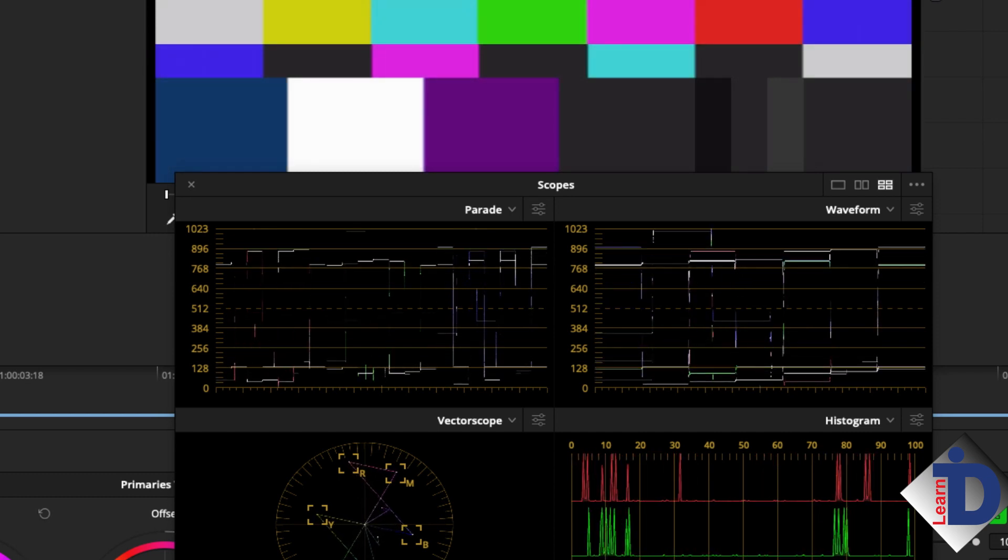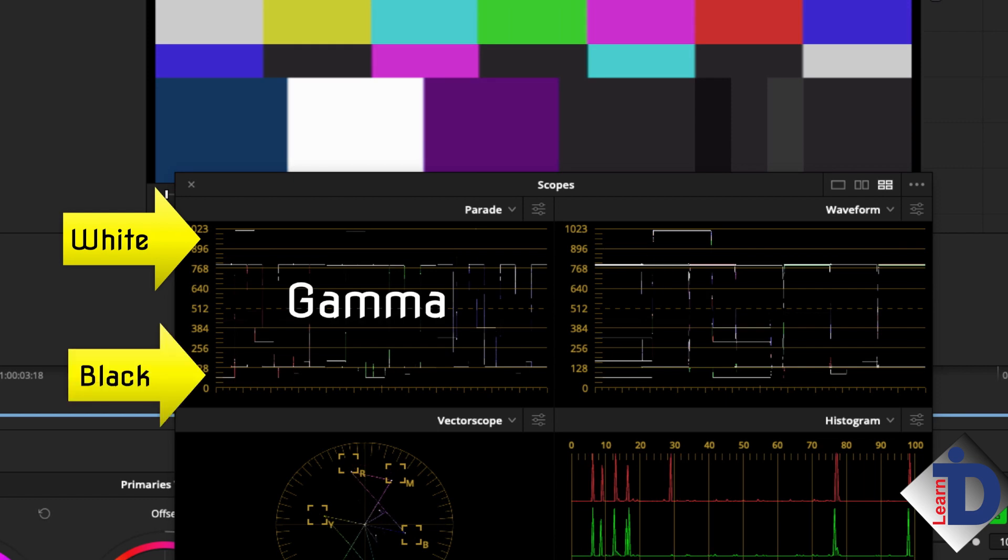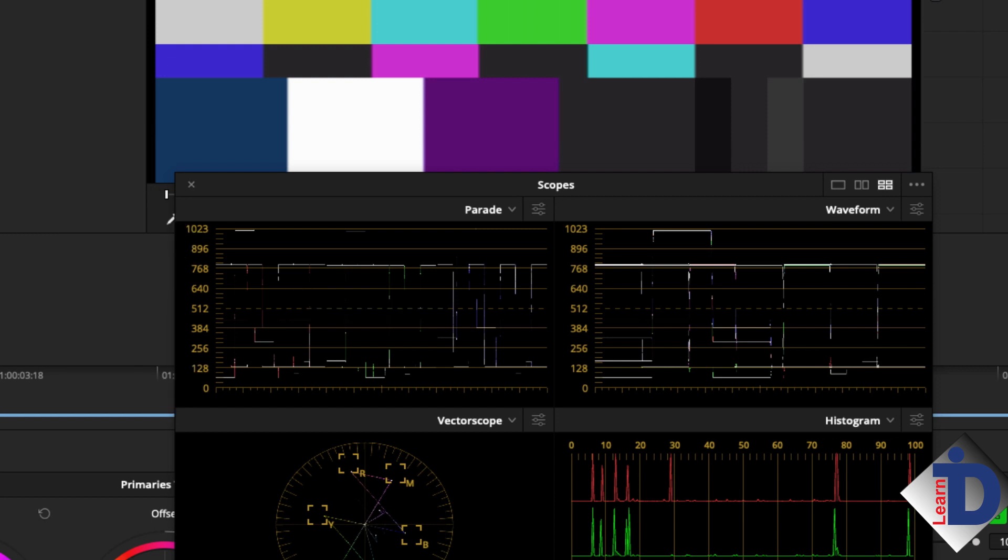In this scope, the top is whites and the bottom blacks, with gamma or mid-range in the middle. We'll get to those controls in just a moment. But what we need to know about this scope is the parade and the waveform are all about luminance and very little about color intensity.